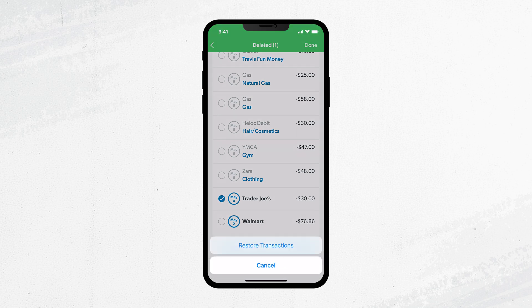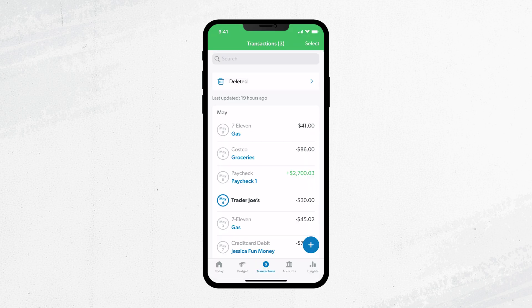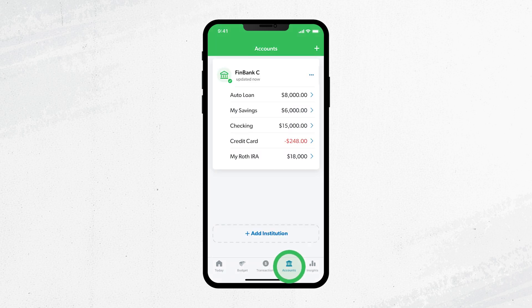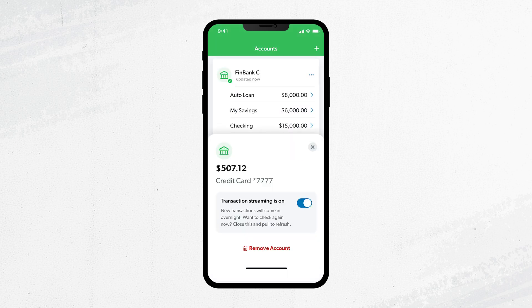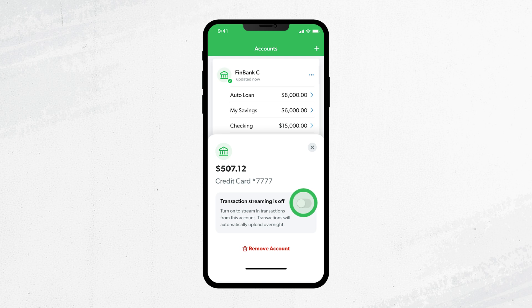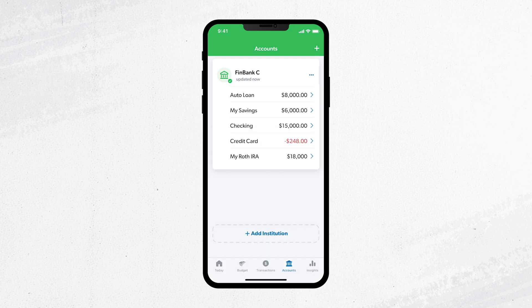If you don't want transactions to stream in from one of your accounts anymore, go over to Accounts. Just tap on the account you want to turn off and switch the slider to off. Now transactions from your account won't stream automatically into your budget.